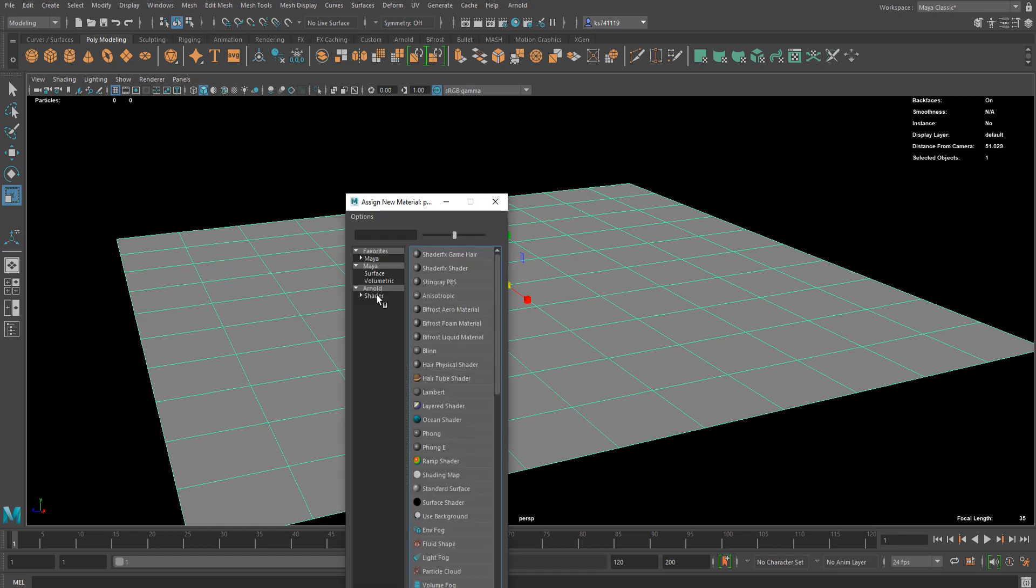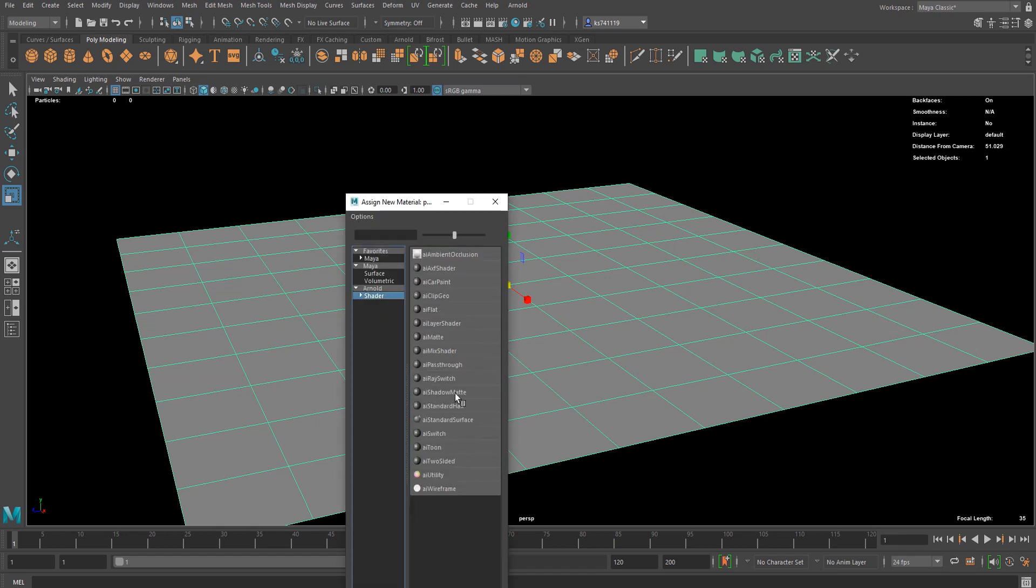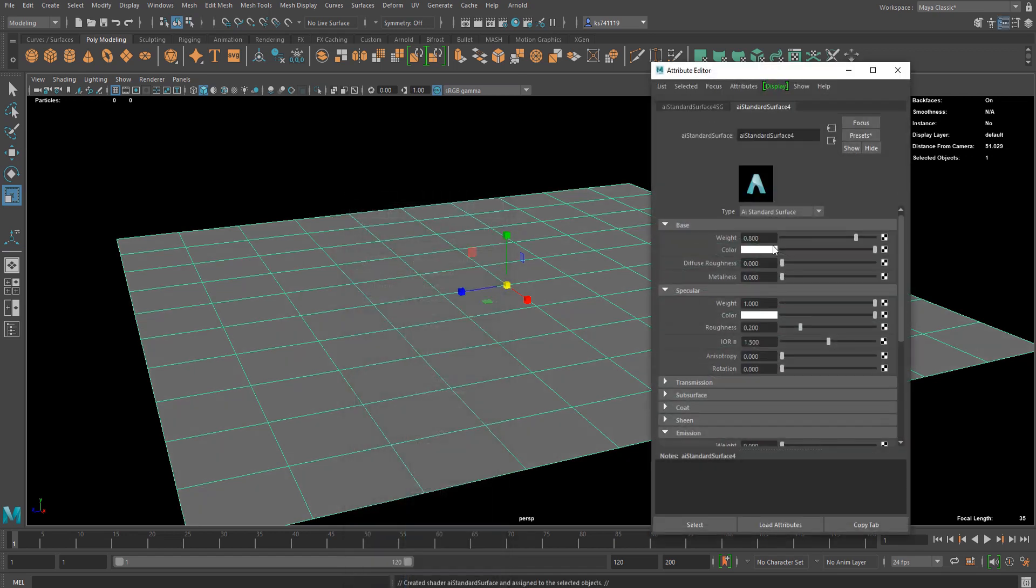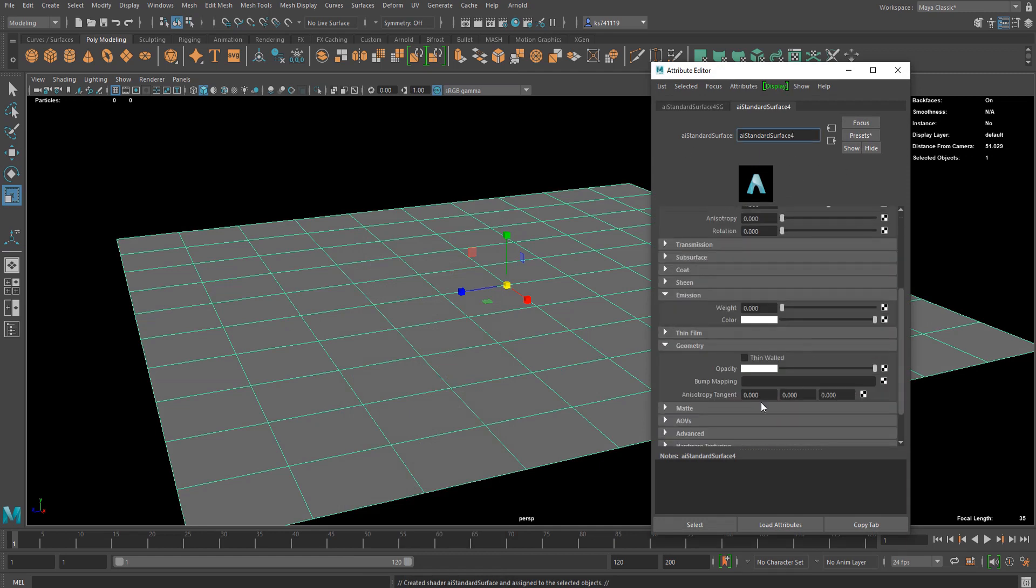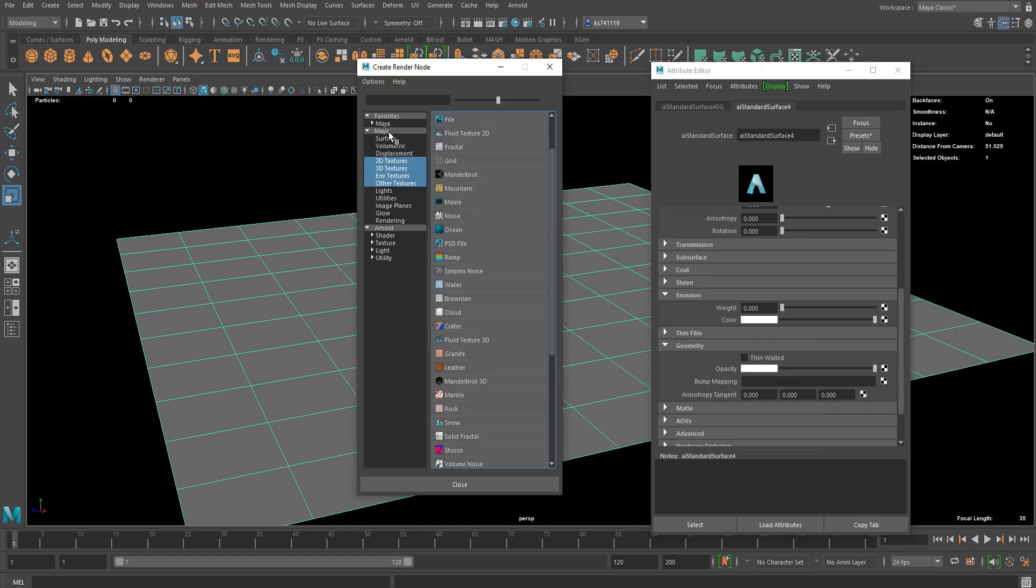Assign a new material and I'm just gonna go with Arnold's standard surface shader. If you go to the very bottom you're gonna see geometry, you can go to bump mapping and assign a new texture.